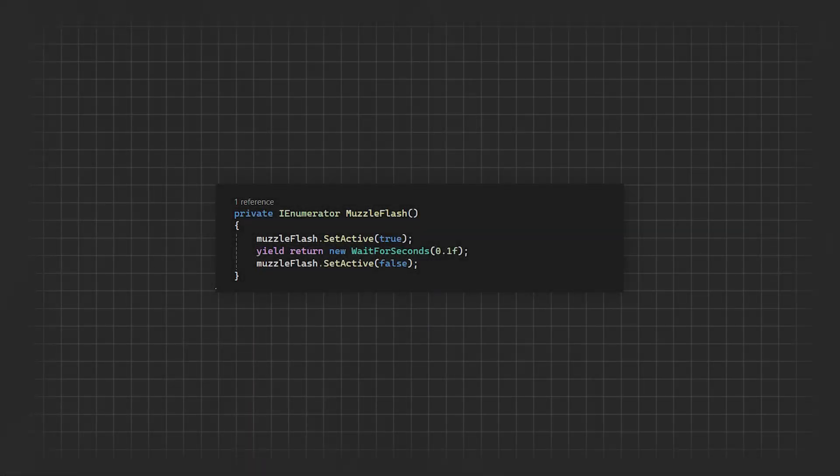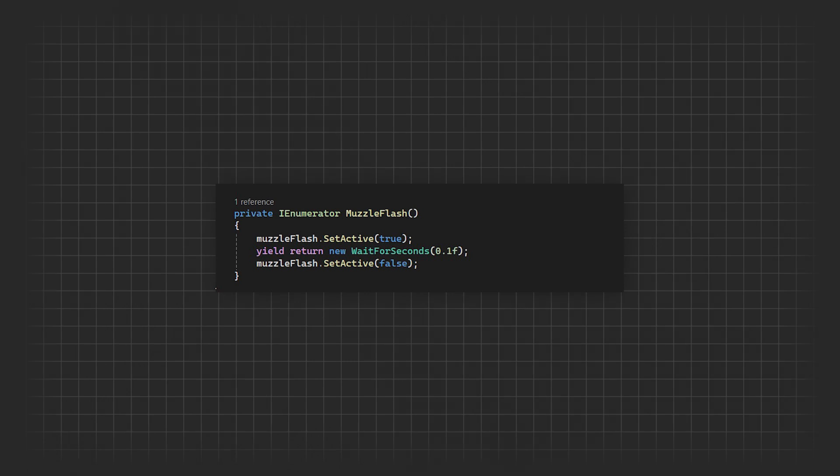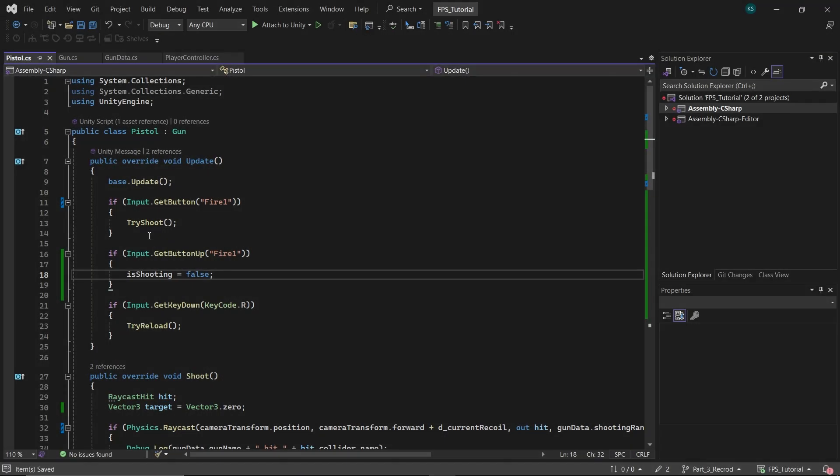But for a pistol, I recommend using a coroutine that activates the game object for a short duration and then deactivates it automatically. It's best to move this functionality to the specific gun class, such as the pistol class, because it can vary for different guns, allowing you to have tailored logic for each gun script.